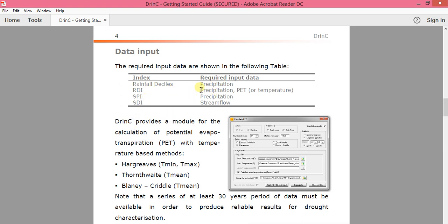If you have PET as well as precipitation, you can calculate RDI. If you have precipitation, you can calculate SPI. And with stream flow data, you can calculate SDI.